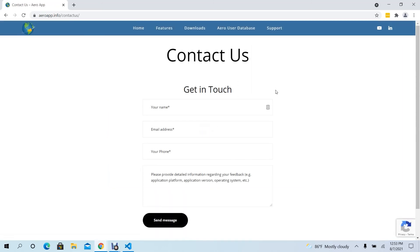Enter your name, email address, phone number, and detailed information. Please include the application platform, application version, and the operating system information. Then click Send Message and an AeroApp representative will get in touch with you.